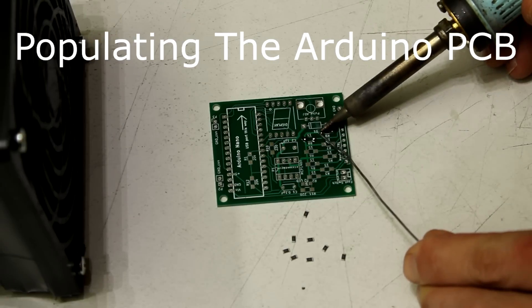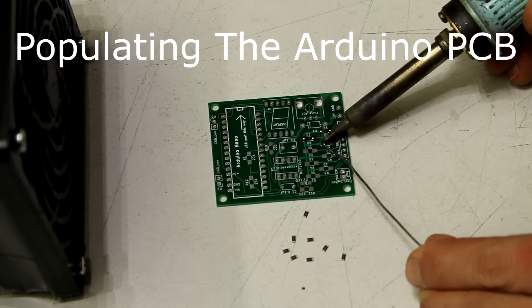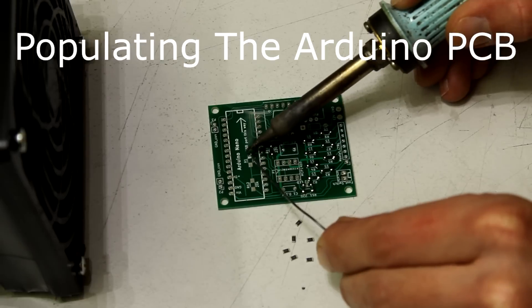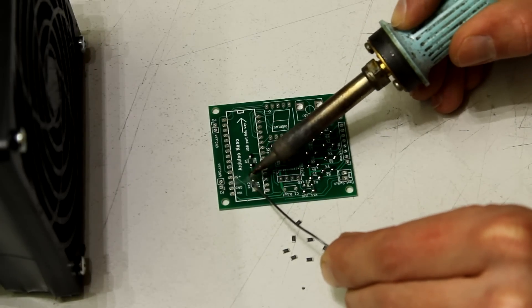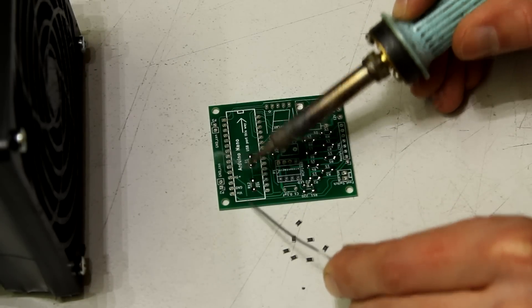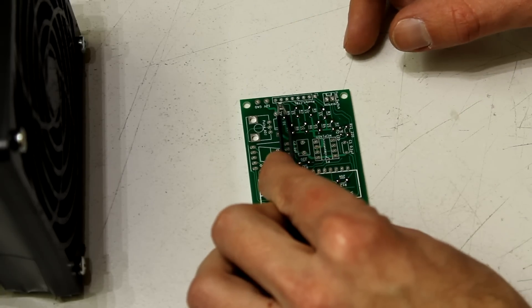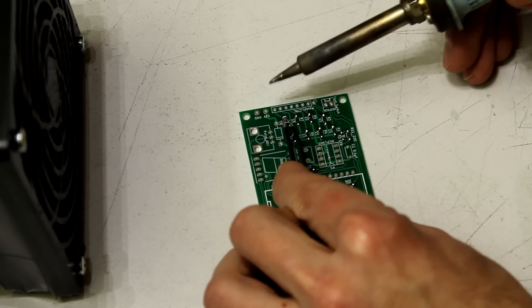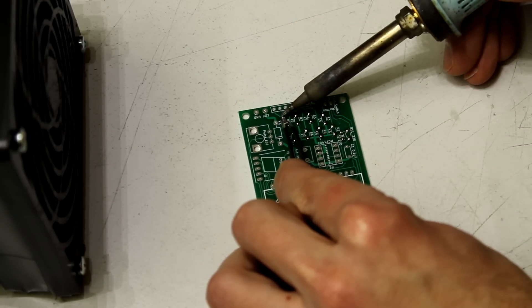Let's begin with the Arduino PCB. First tin all the SMD solder pads so you can install the SMD parts very easy. For this take the SMD parts with a plier and solder just one side to the PCB.